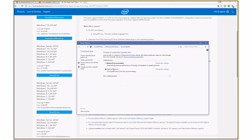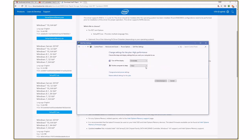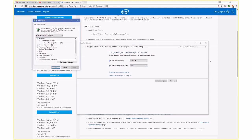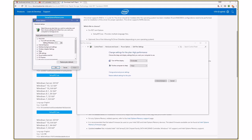The other one is under your power plan. So if I click on change plan settings, change advanced power settings, be sure that your hard disk, especially if you have an SSD, is set to zero minutes, which means never. Zero means never.